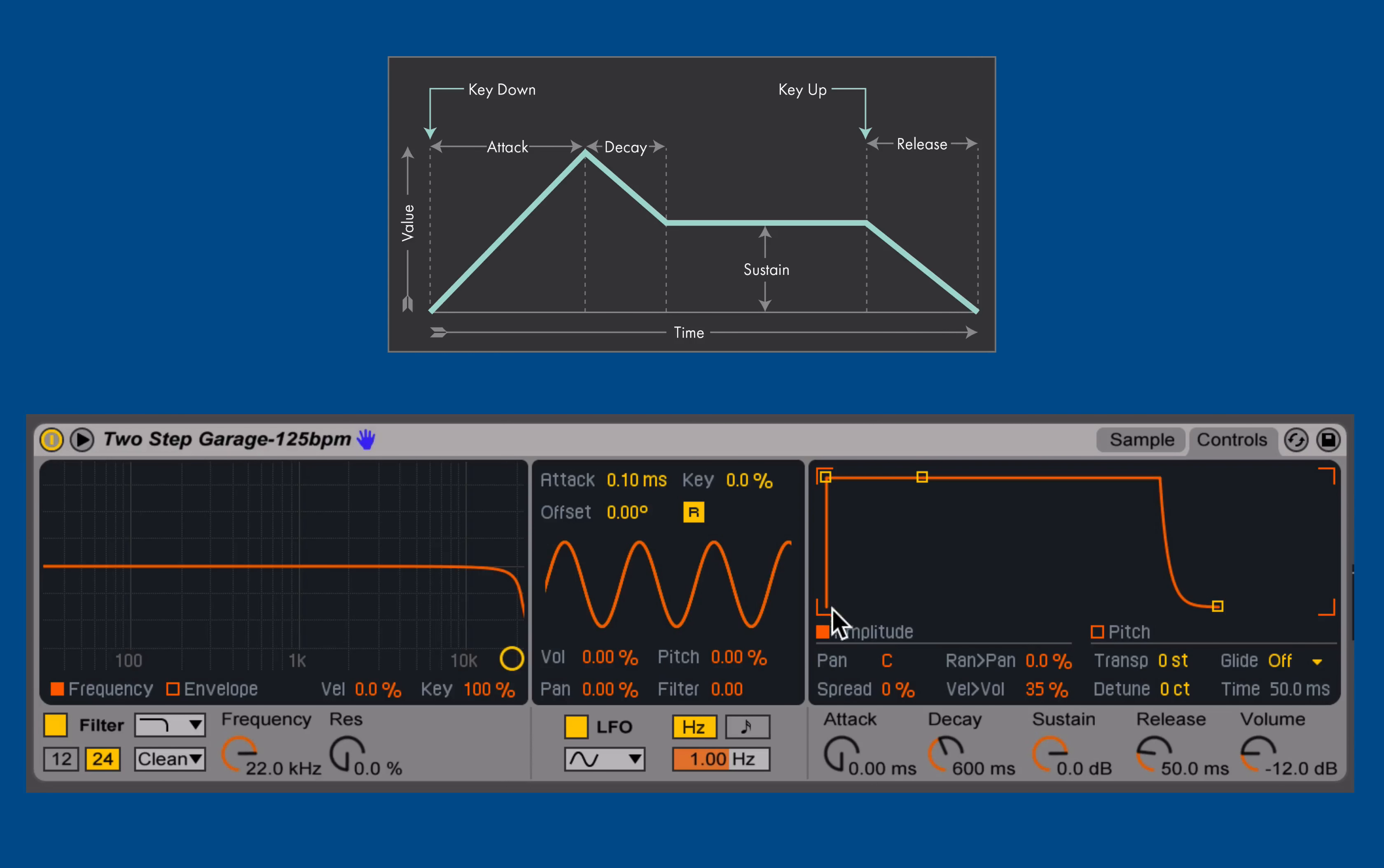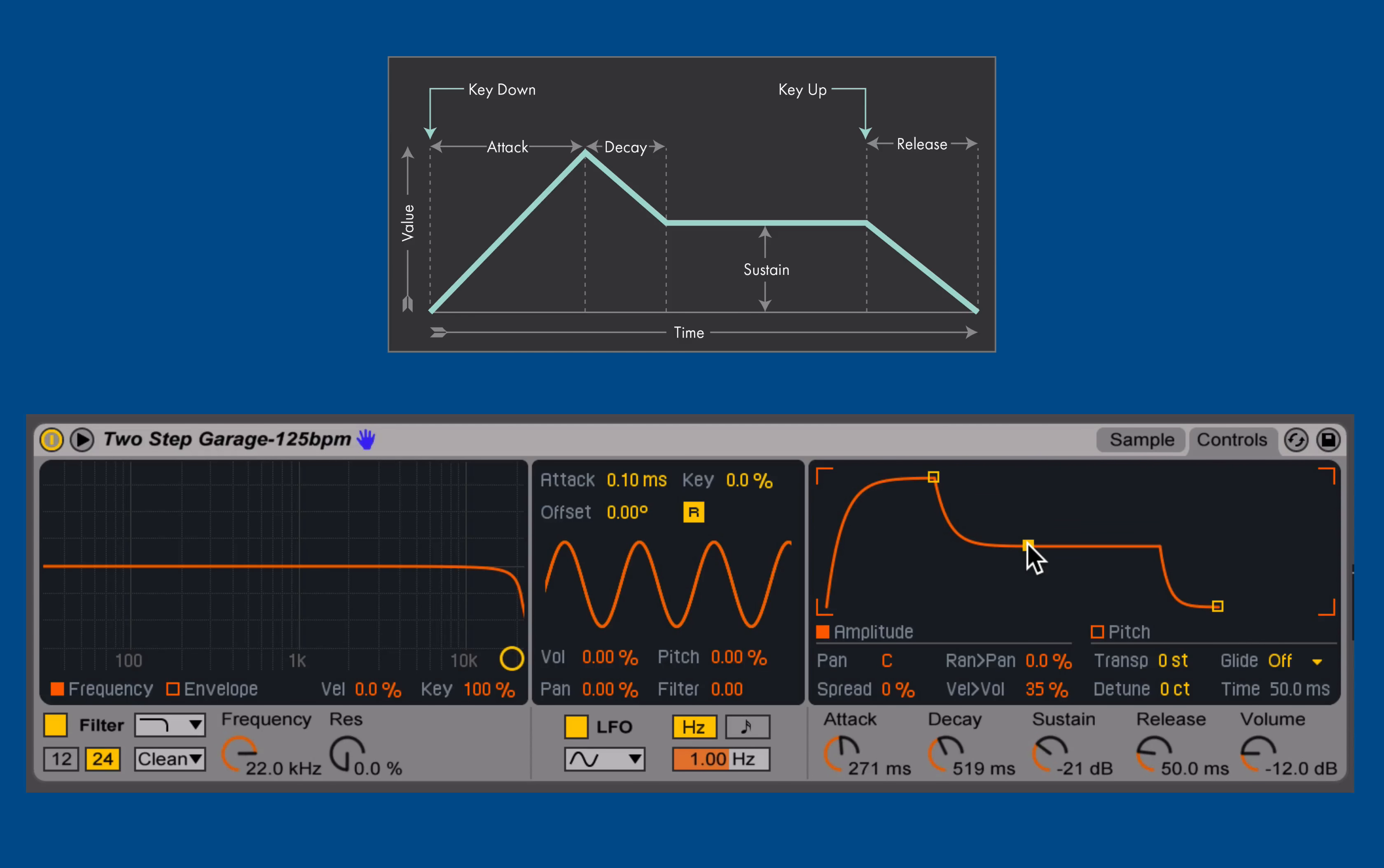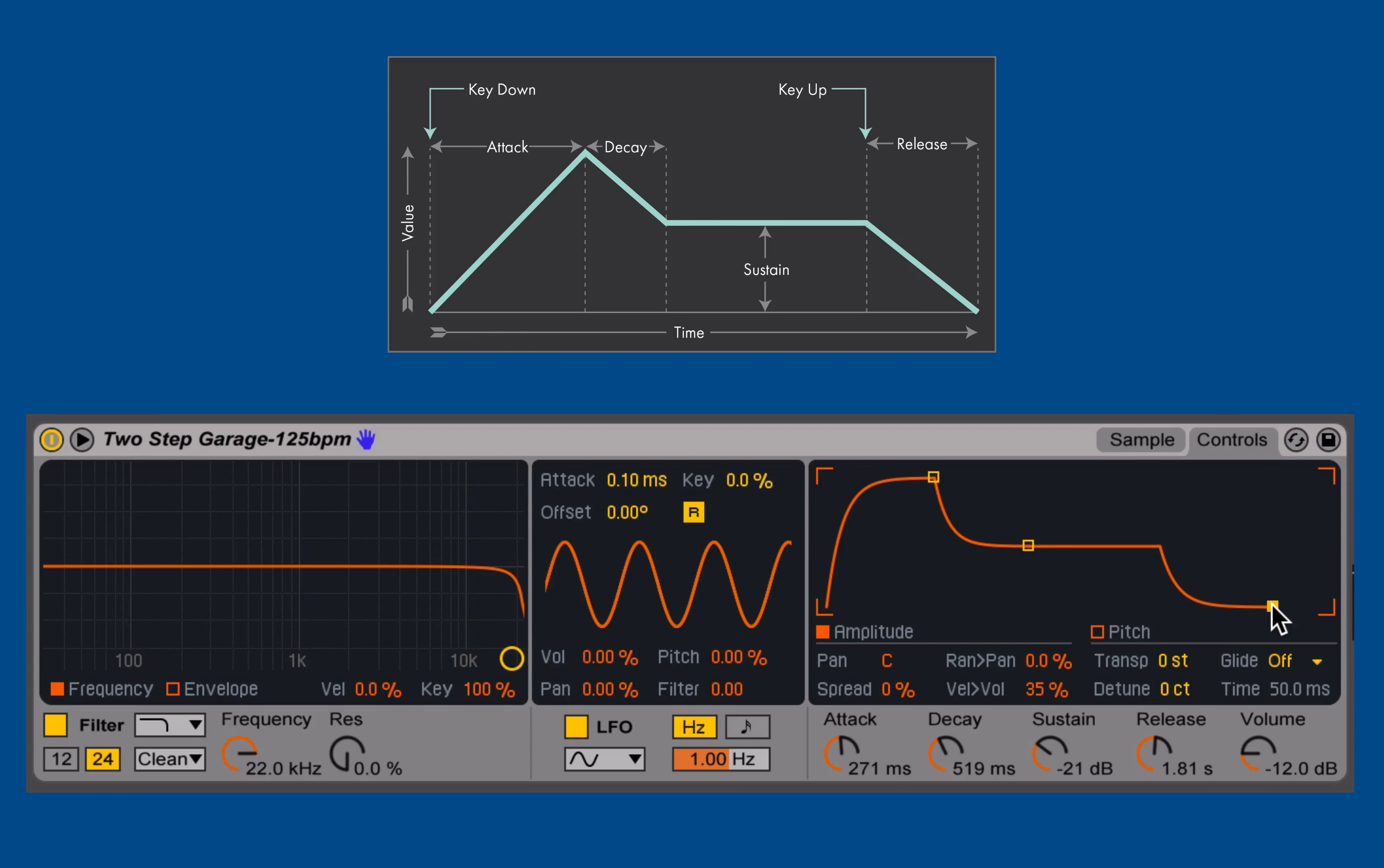In fact, we can even manipulate that envelope using the display up top here, grabbing these little yellow squares, and we can adjust the attack, decay, sustain, and release of our envelope and see it represented graphically there.